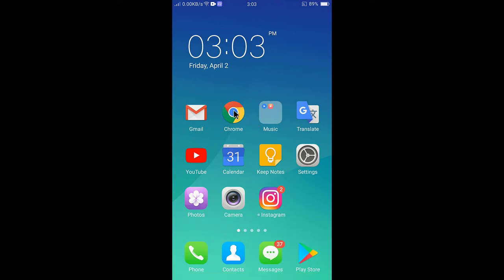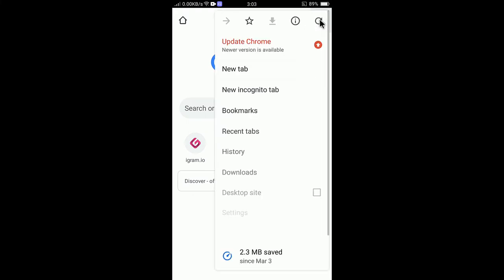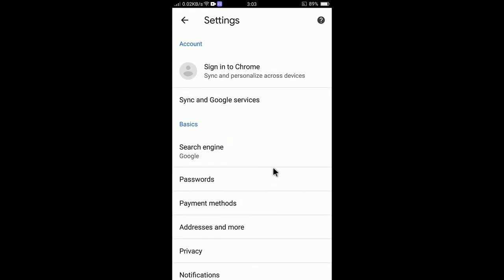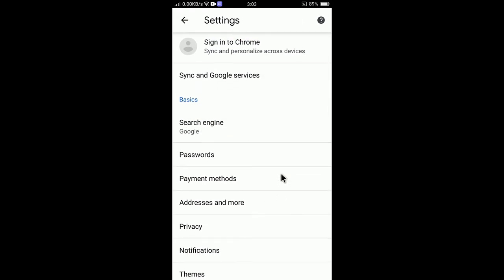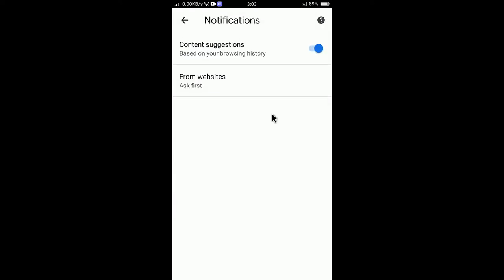Tap on Google Chrome to open it, then tap on the three-dot menu in the top right corner and go to Settings. Tap on Settings, then scroll down a little bit and go to Notifications. Tap on Notifications.